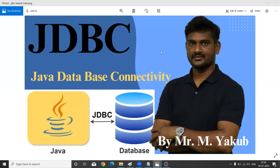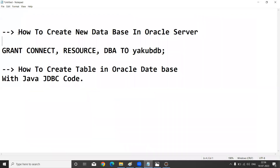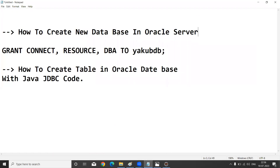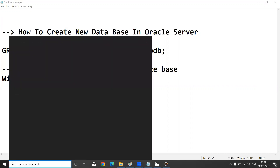Now I am going to explain how to create a new database in our Oracle server. Before creating a new database, we first need to install Oracle database on our laptop or PC. I already have Oracle software installed on my PC.